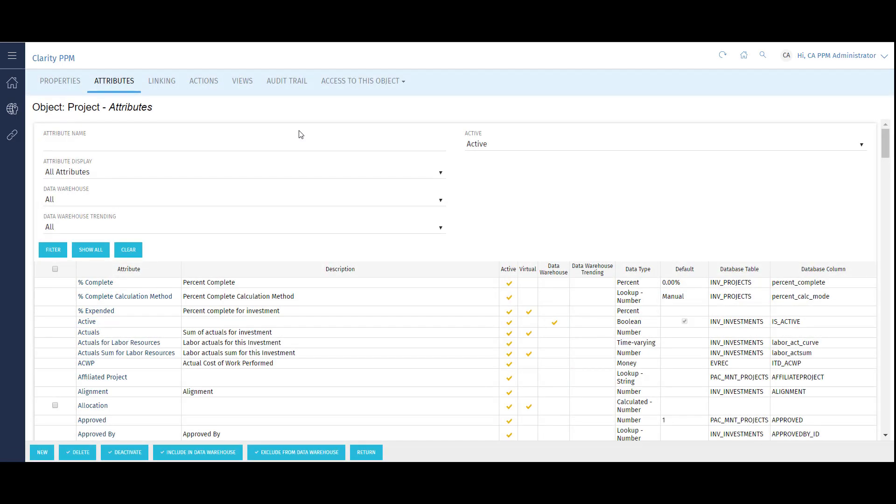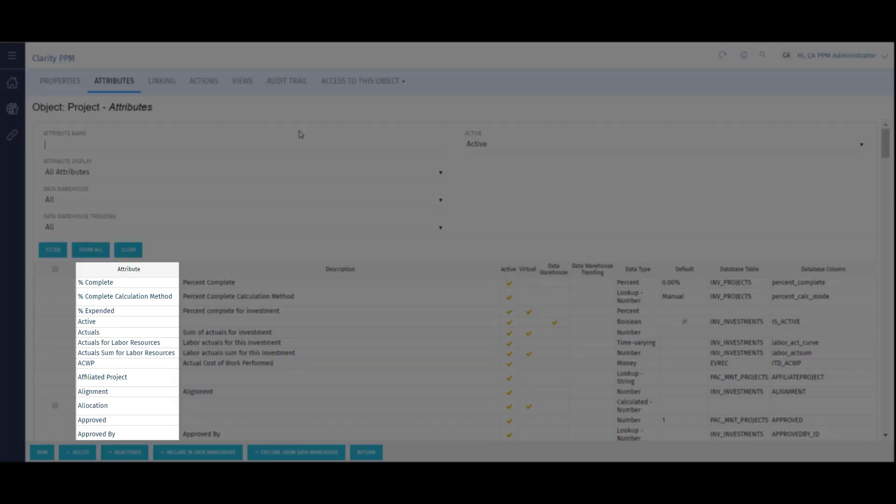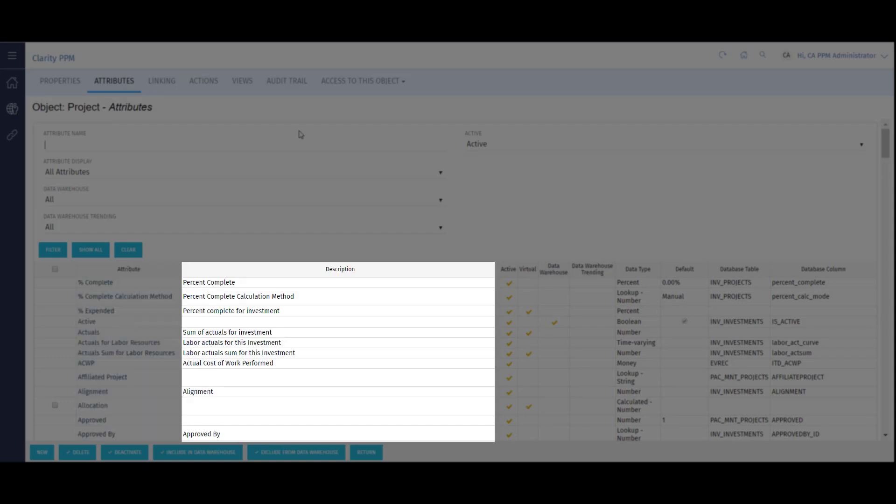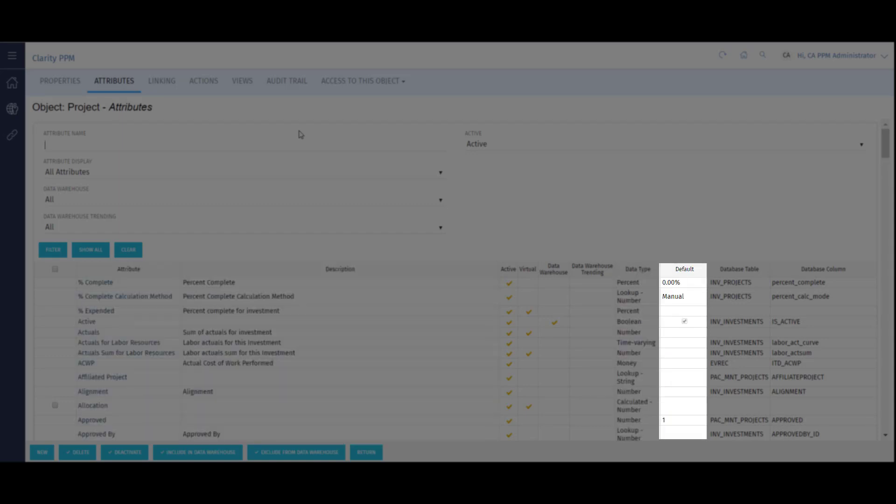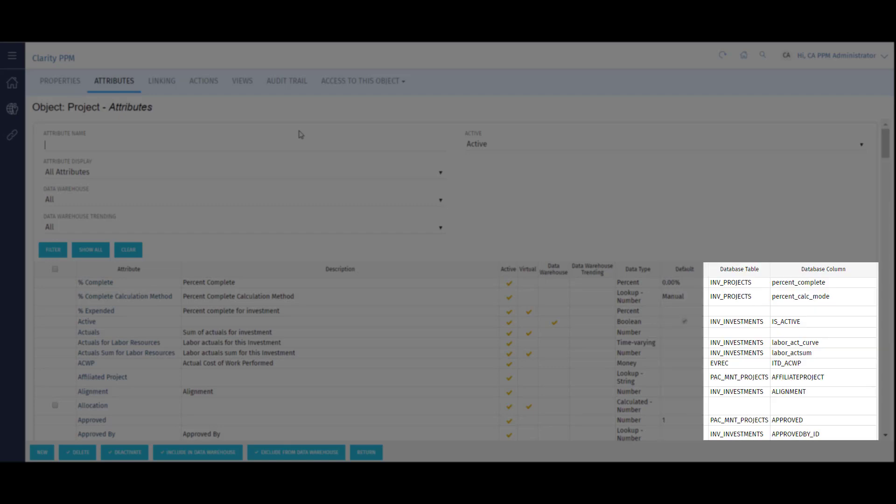This page shows a list of all active attributes on the project object. I can see key information like attribute name, description, data type, default value, and database location.